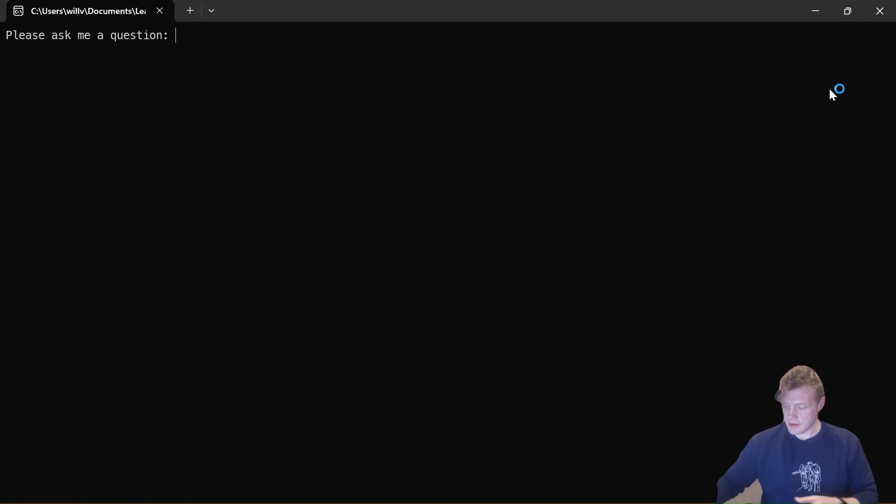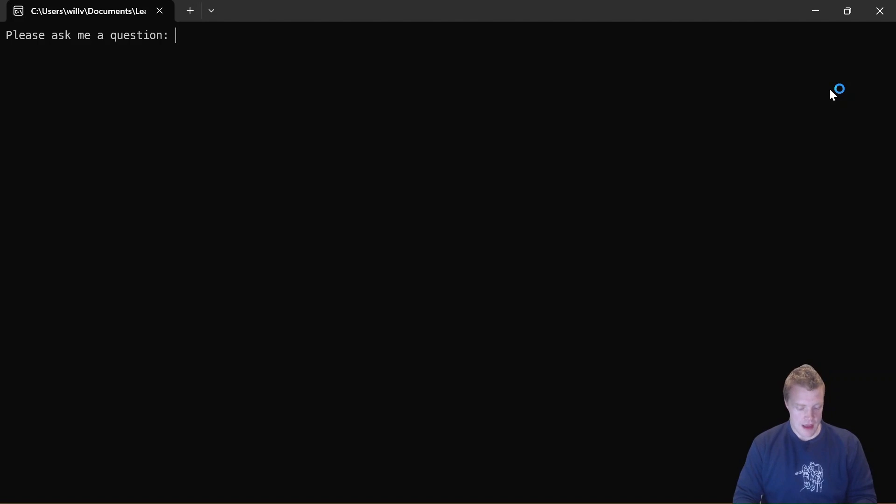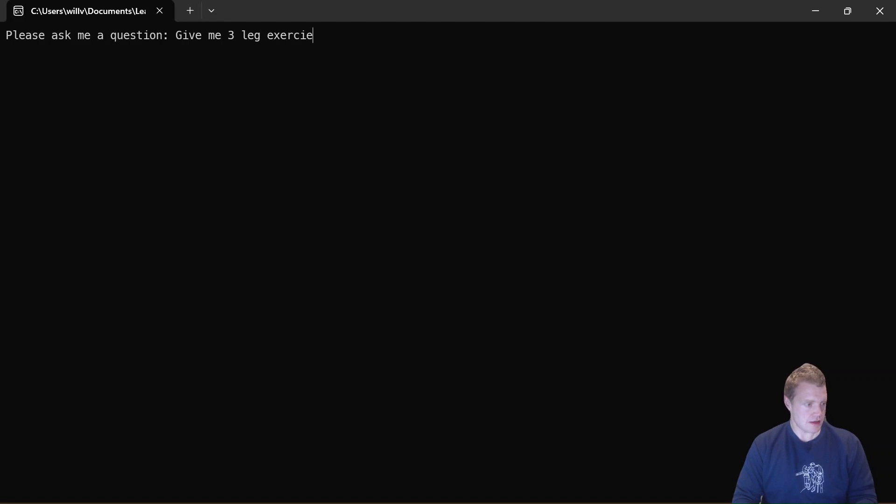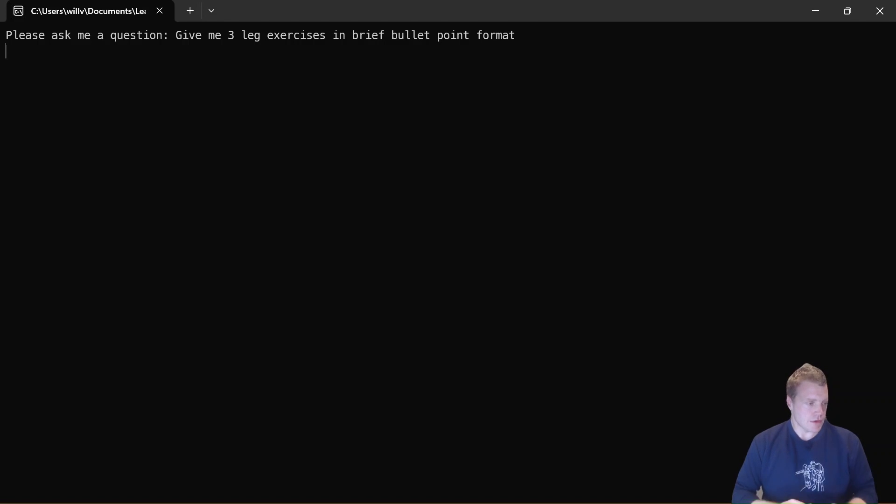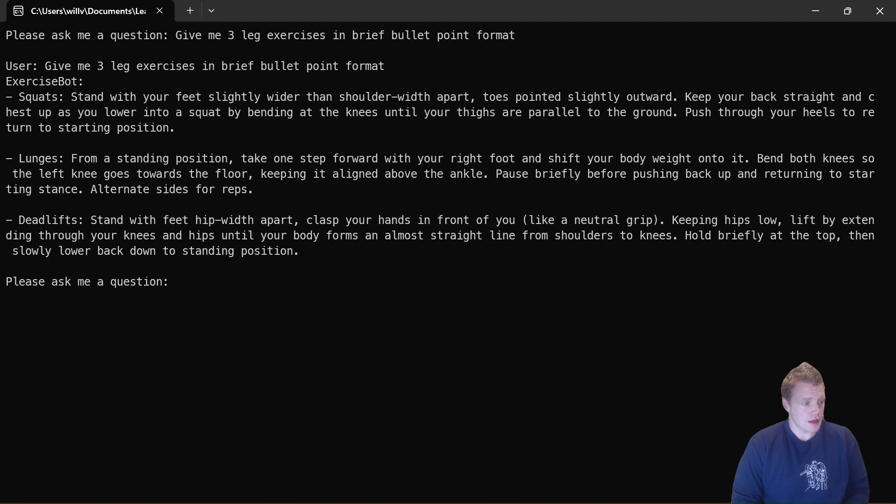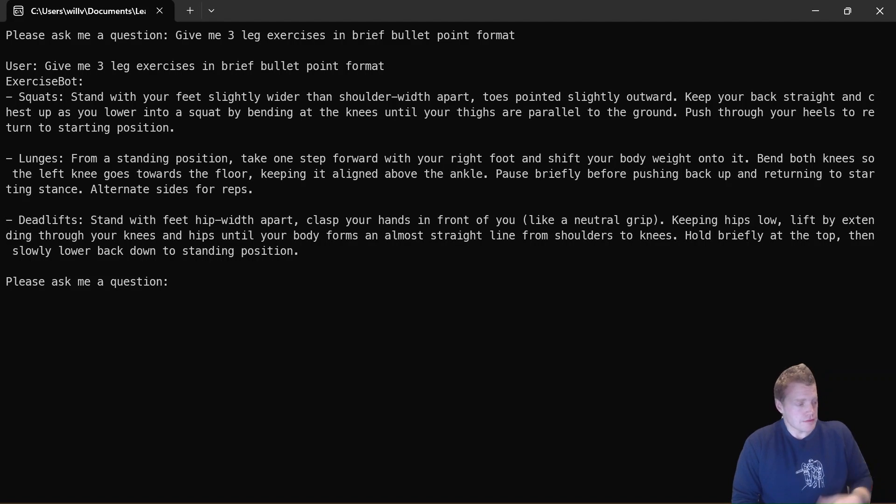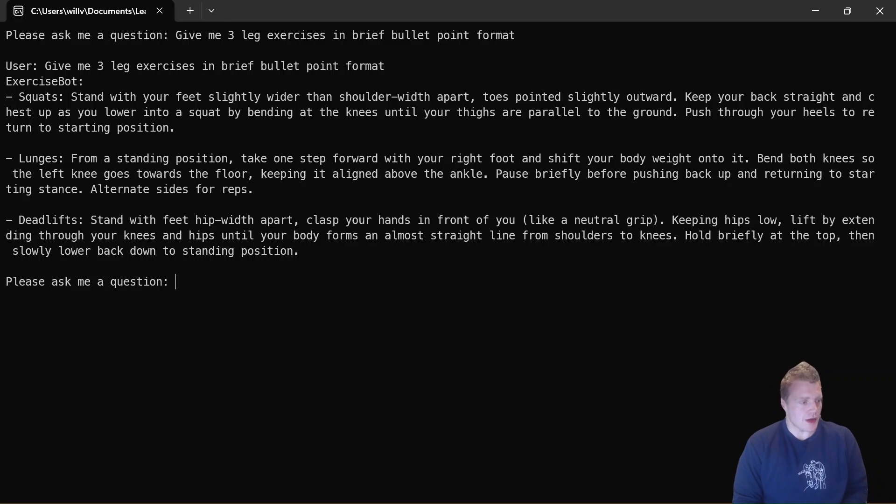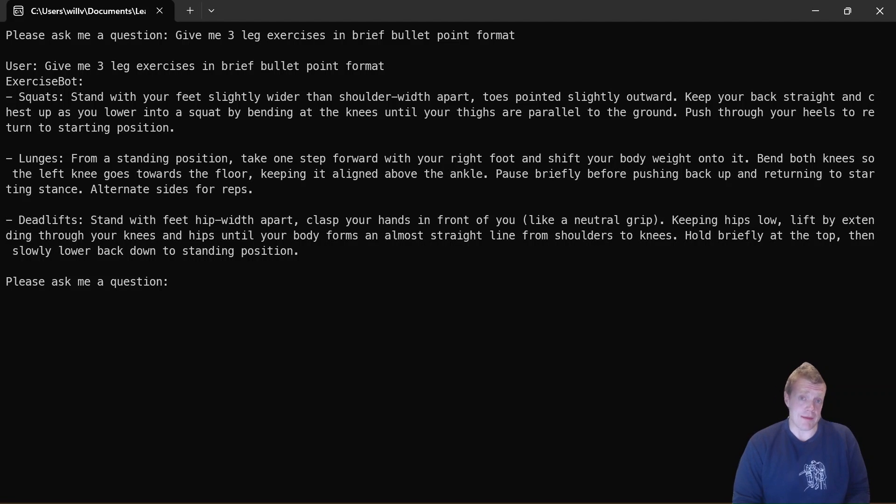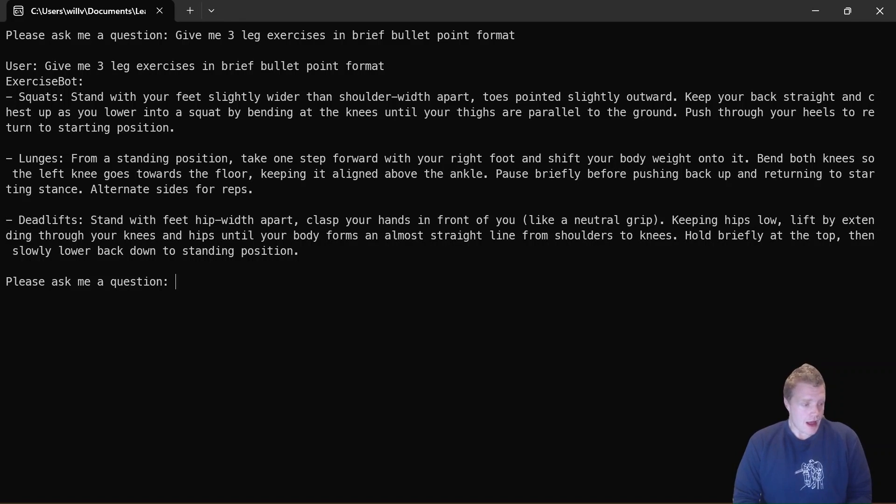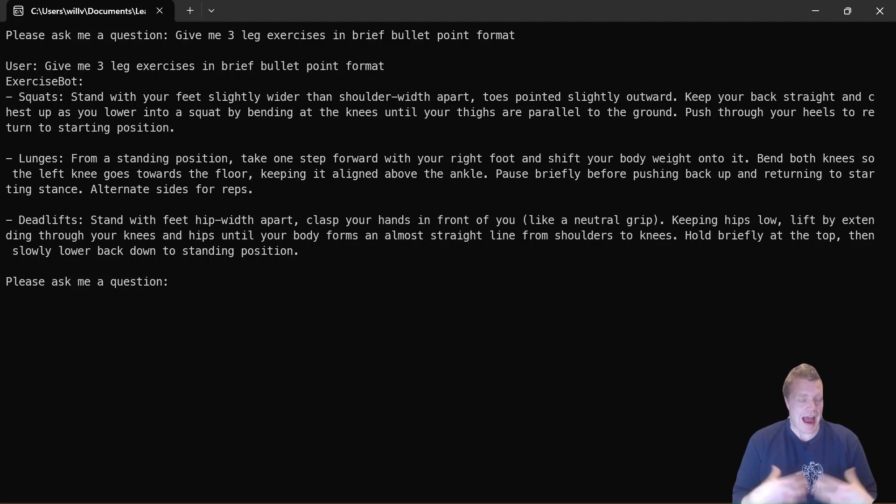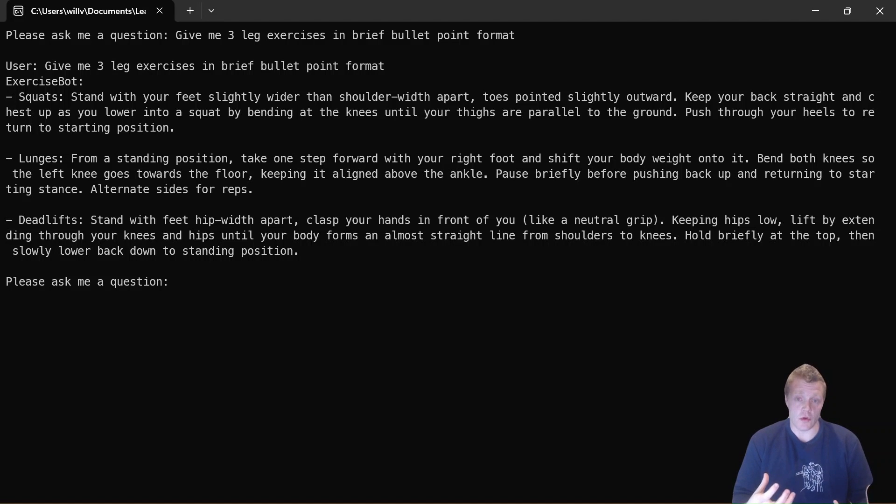Just expand that a little bit. I thought I was going to get a cup of tea in, and I'm going to say give me three leg exercises in brief bullet point format—not the greatest question in the world, but whatever. Cool, and there we go. So Semantic Kernel's giving me a response to my question. It's gone ahead and recommended squats, it's recommended lunges, it's recommended deadlifts, which is fantastic. So that's just a quick example about how you can use Ollama to host a large language model on your local machine and use Semantic Kernel to interact and build applications that use that local large language model.